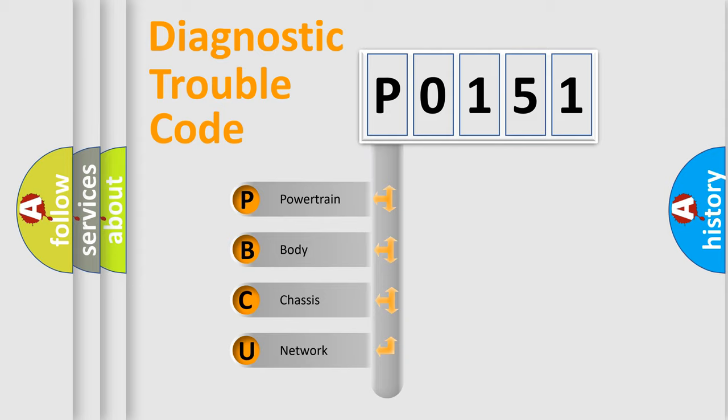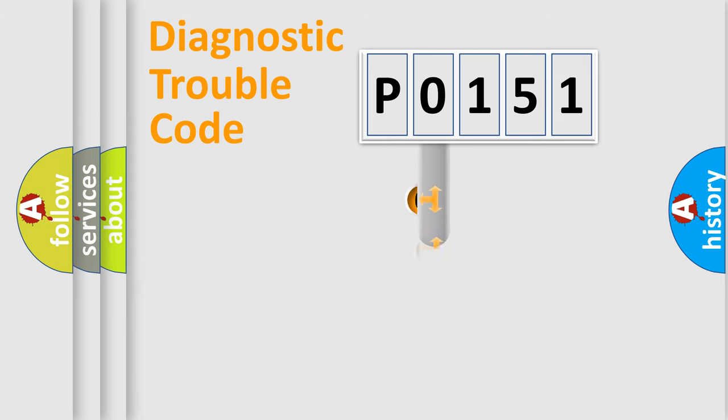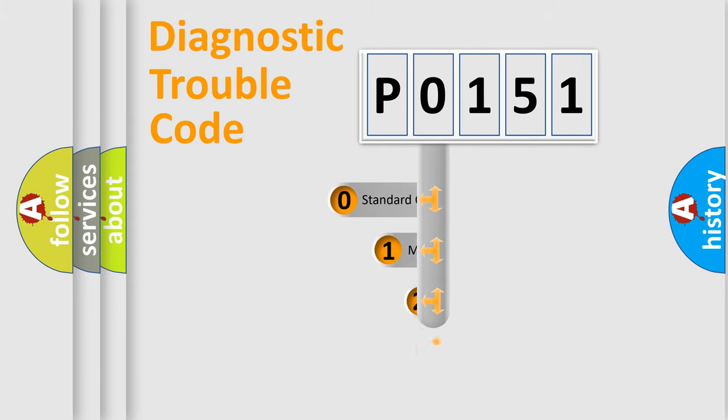We divide the electric system of the automobile into four basic units: powertrain, body, chassis, and network. This distribution is defined in the first character code.